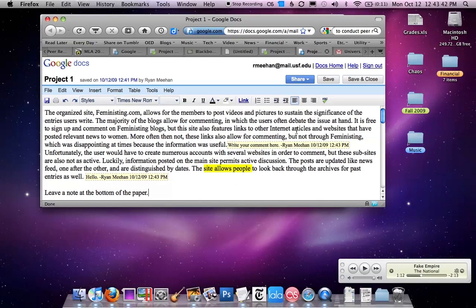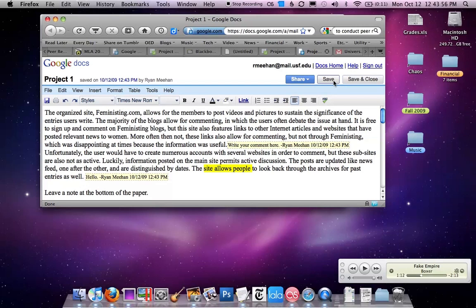After you have finished peer reviewing, just hit save. And then send the person whose paper you peer reviewed an email just to give them a heads up that your peer review is complete. And when they log into their Google Documents, they will see all of your suggestions and changes.